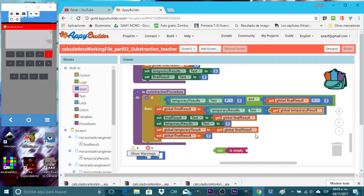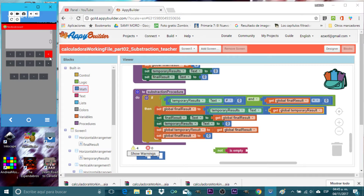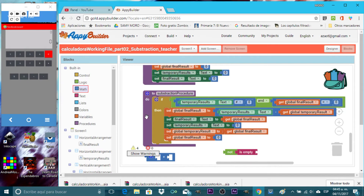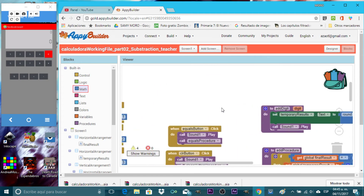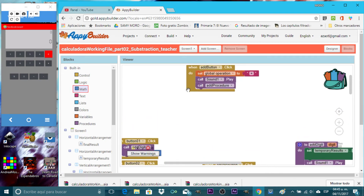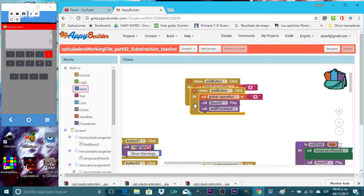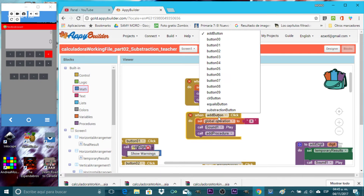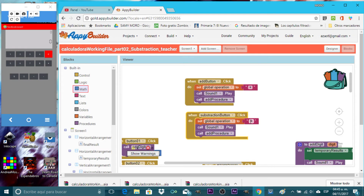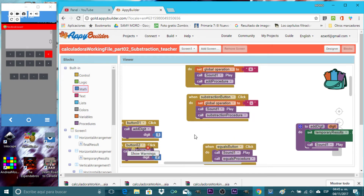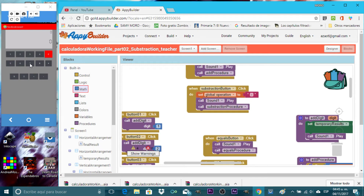Let's try to see what happens, but first we need to connect this to the button. Let's look for the add button block and duplicate it, then change it to subtraction. Set the global operation variable to minus, and the procedure call to subtraction procedure. Now let's try it.